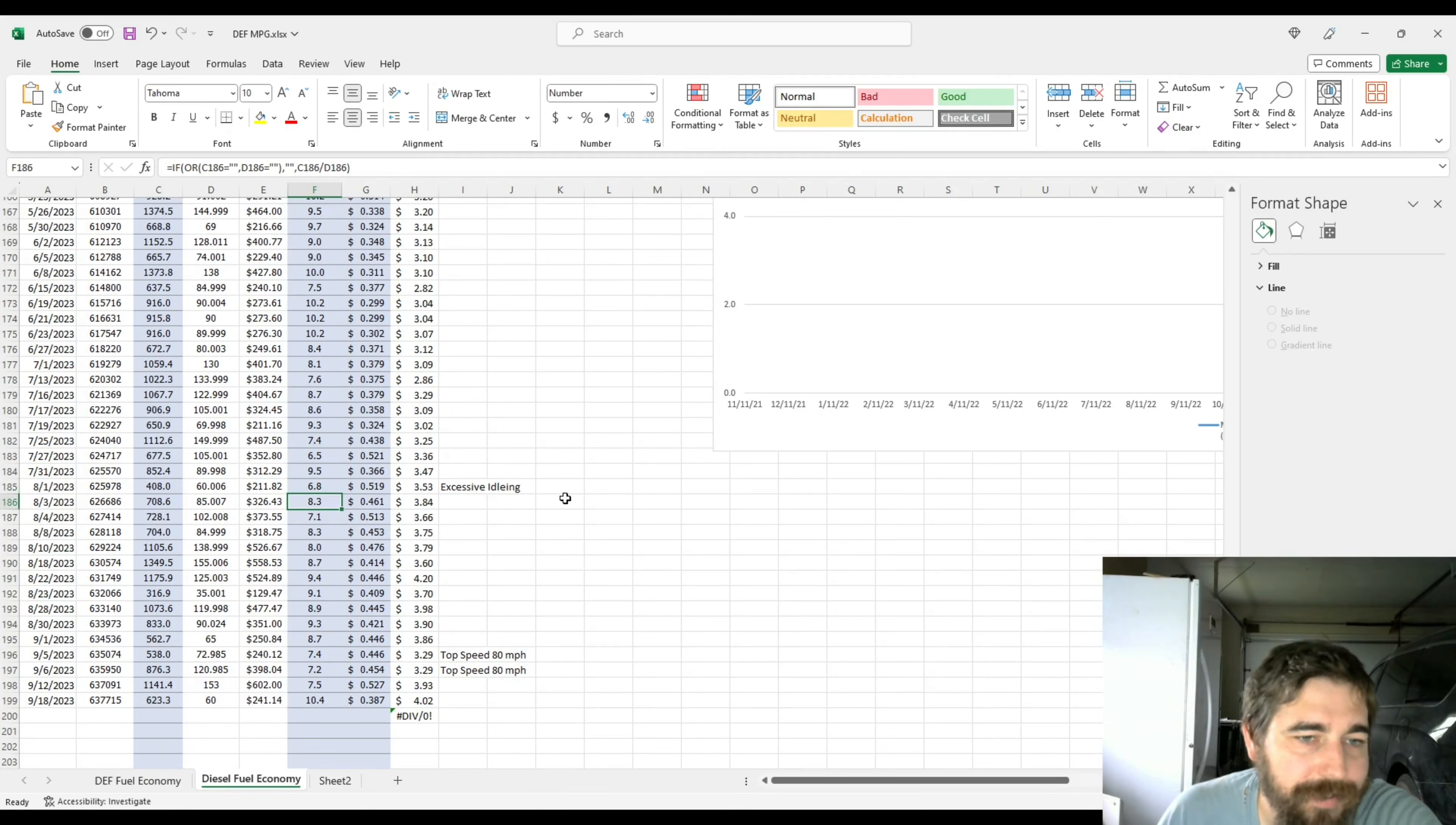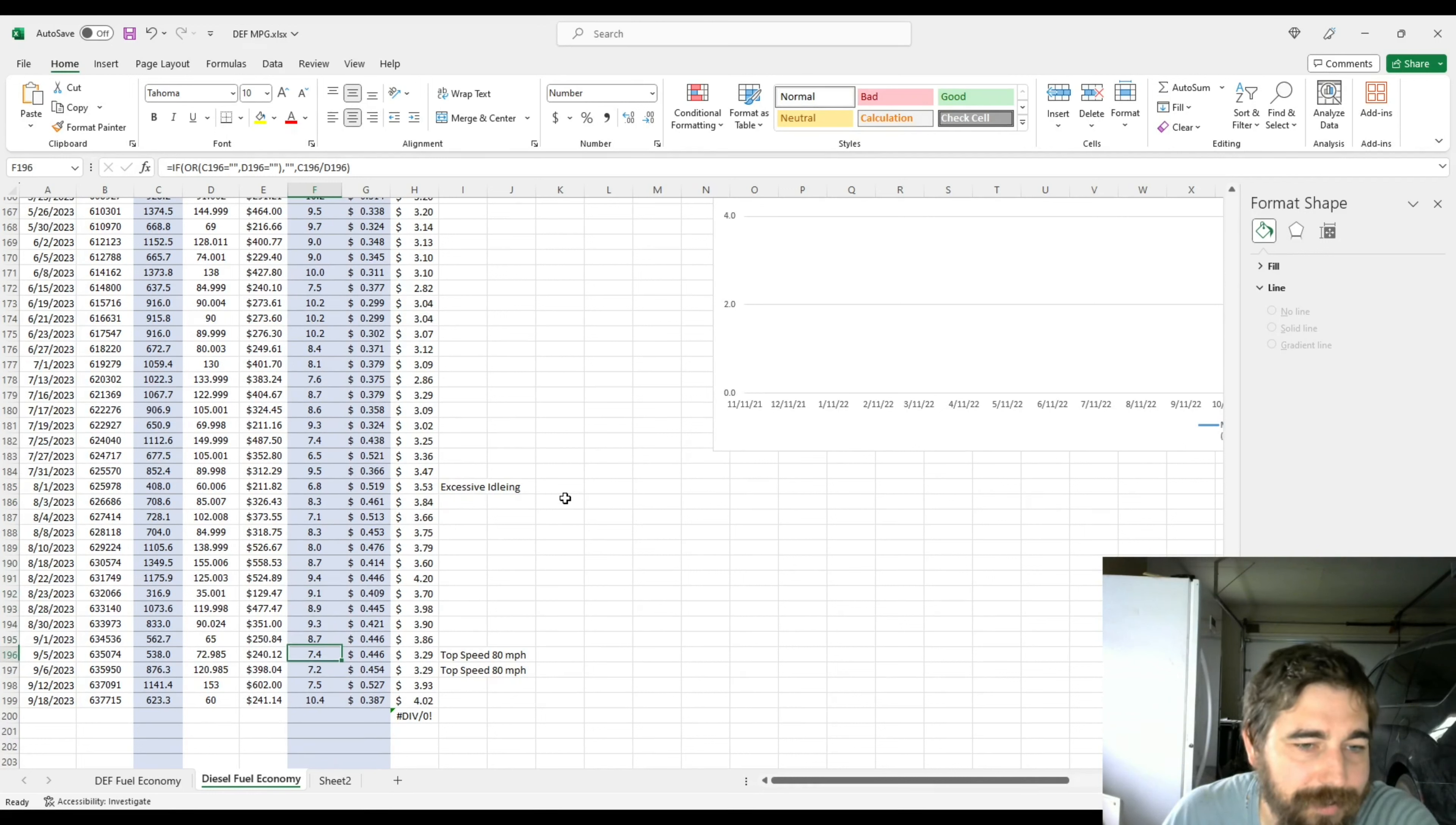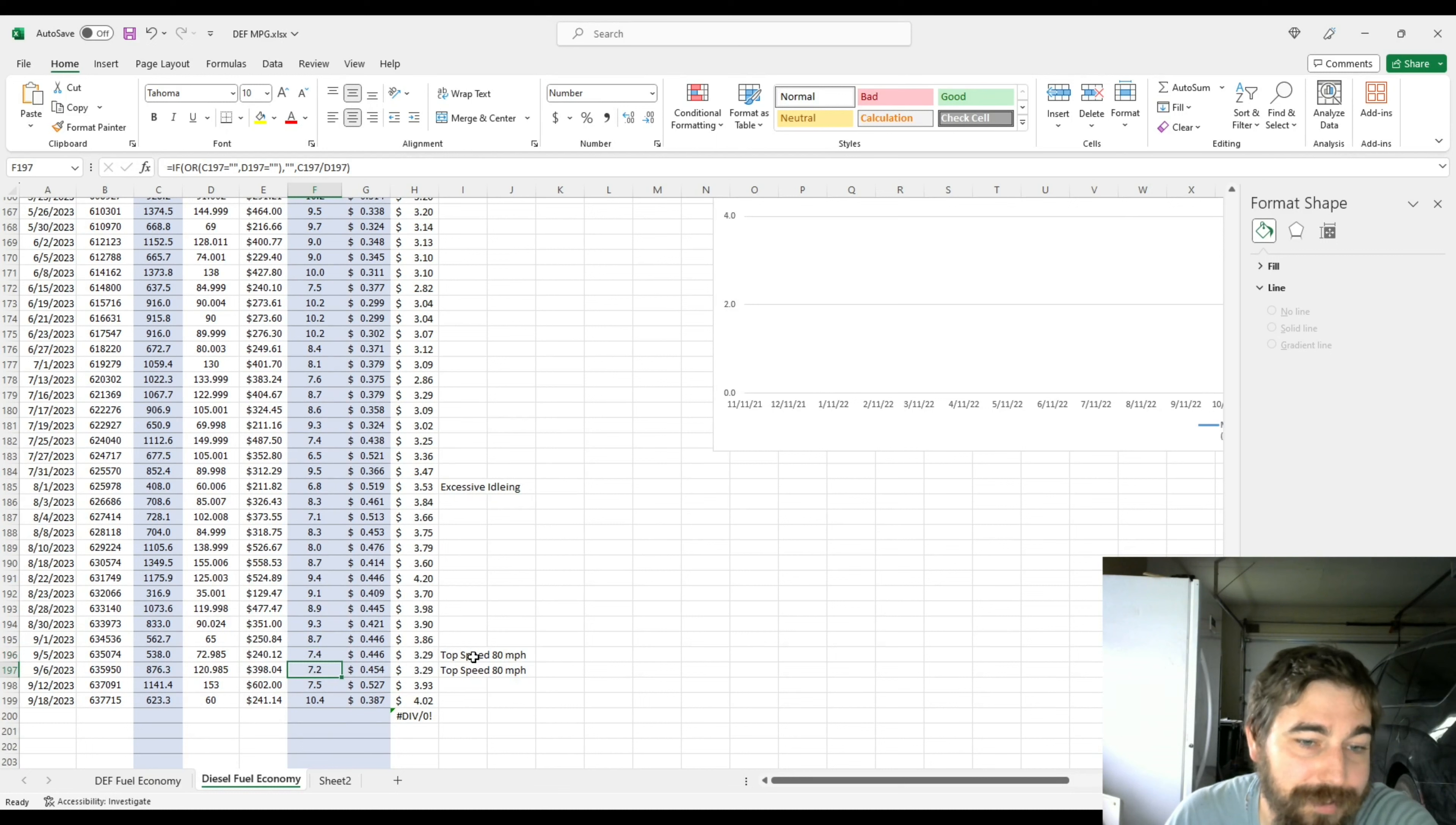But you can see I've probably averaged still at least eights. I still have some nines thrown in here. This one is interesting. I consider this a win. 7.4 and 7.2.